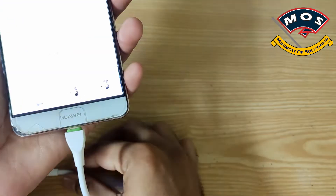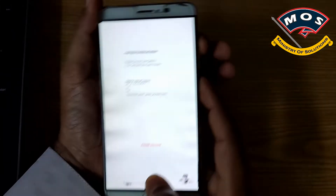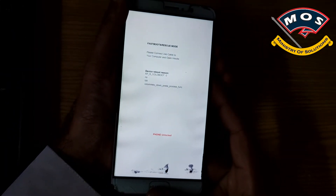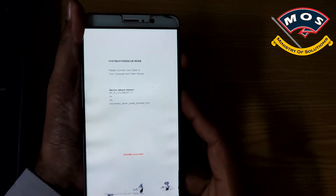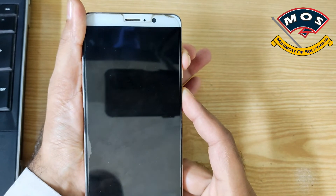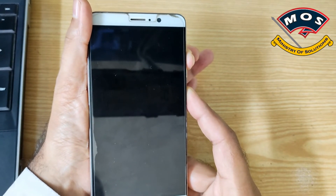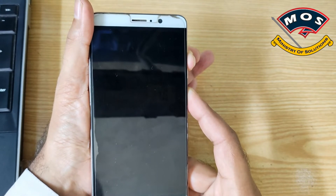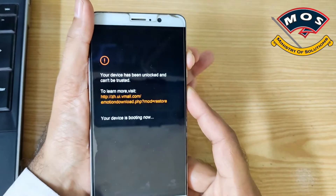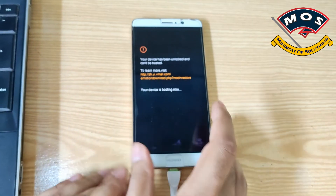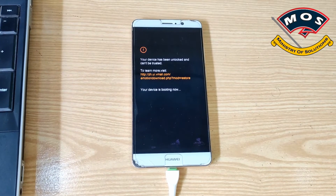Hold the volume up and power button simultaneously and keep holding until you see the message that says your phone is unlocked and cannot be trusted — the shorter message, not the longer one. If you see the longer message it means you failed to hold both buttons properly and need to repeat the process. The shorter message is the correct one, meaning you pressed the buttons properly.